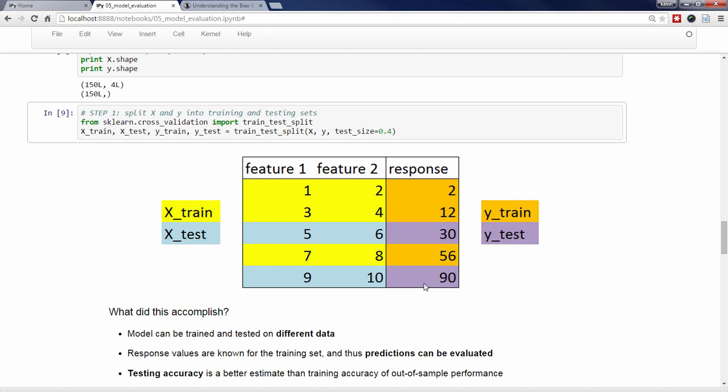What was the point of this? Well, I now have a feature matrix, X_train, that is size 3 by 2, and a response vector, Y_train, that is size 3, and I can use those objects to train the model. Then I can make predictions on X_test and compare those predictions to the actual response values in Y_test in order to calculate what is known as my testing accuracy. Because I'm training and testing the model on different sets of data, the resulting accuracy is a better estimate of how well the model is likely to perform on future data.